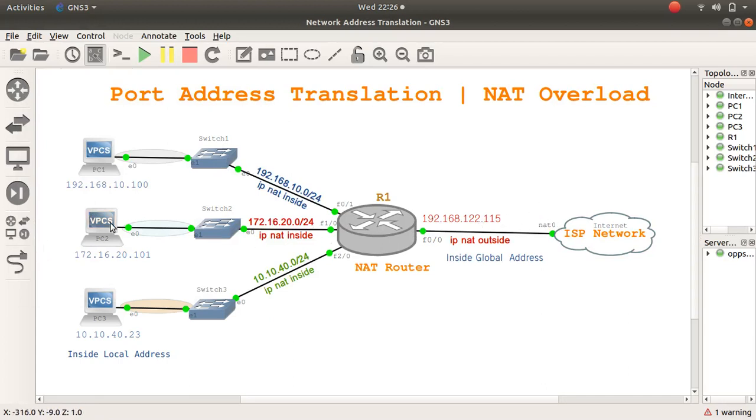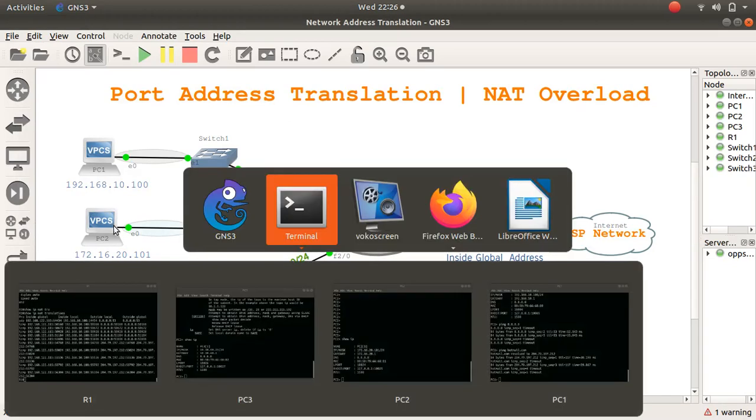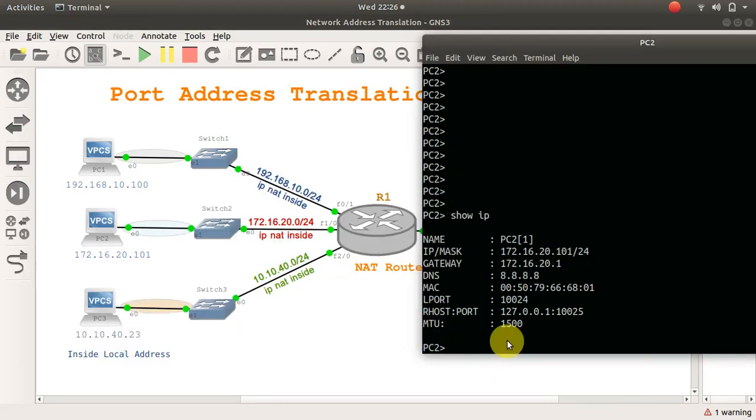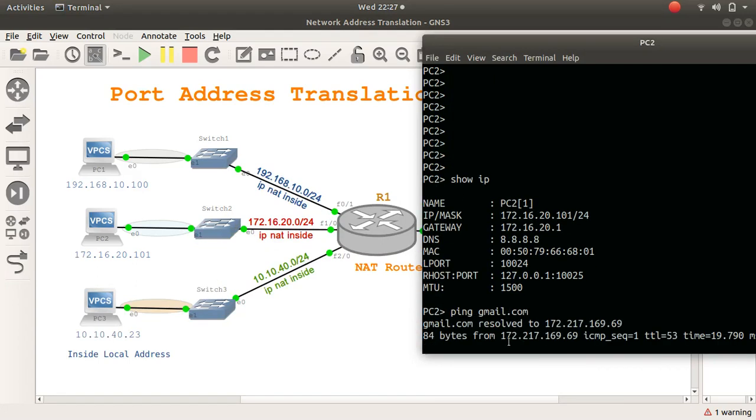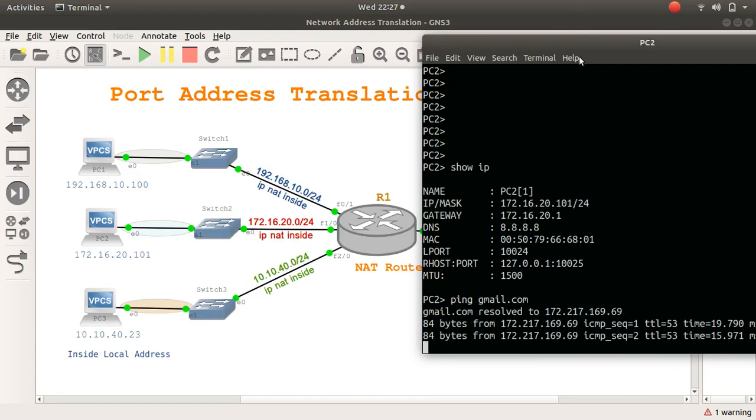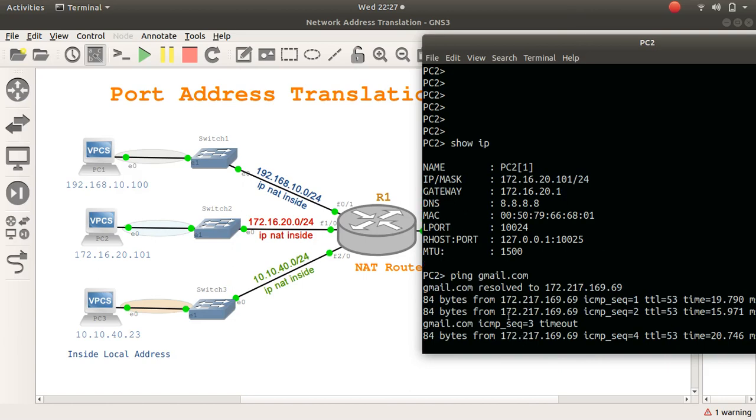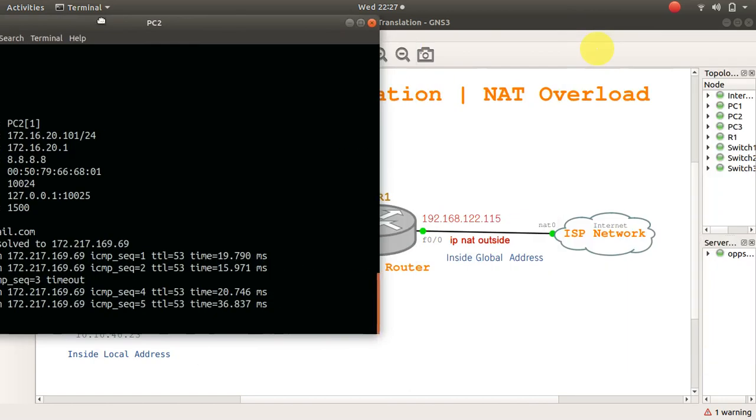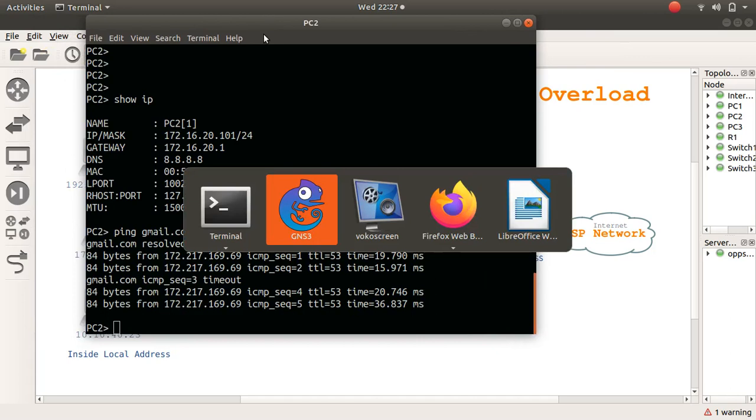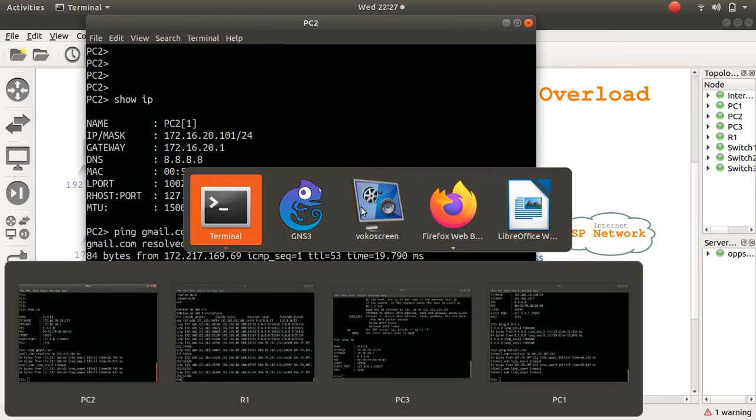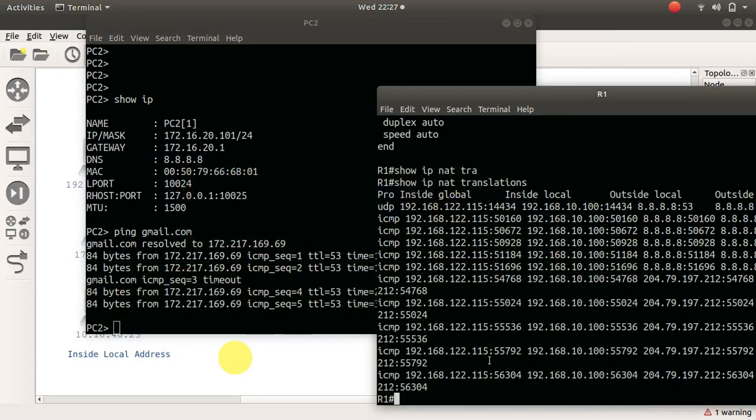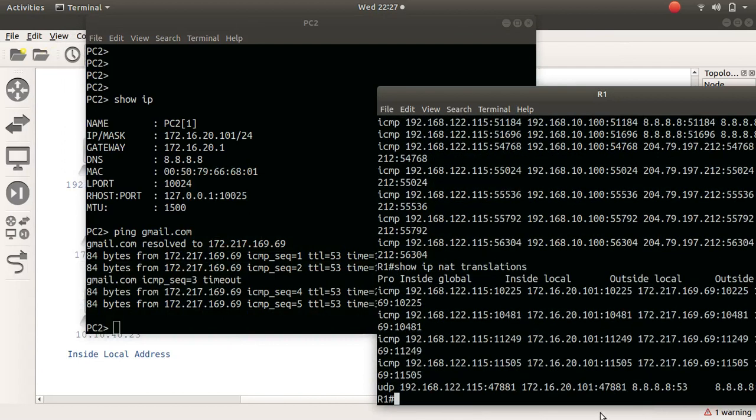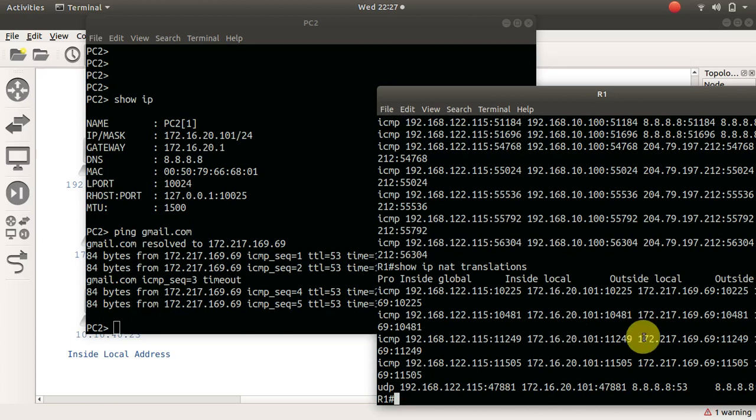What about PC2? Let's go to PC2 and see if he can also ping hotmail. Let's try and ping something else, maybe ping gmail.com. I can ping gmail.com, and the IP address for gmail is 172.217.169. When I go to my router again and do show IP NAT translations, I see that 20.101 is pinging 172.217.169.169, which happens to be gmail. However, I'm still showing as 192.168.122.115.